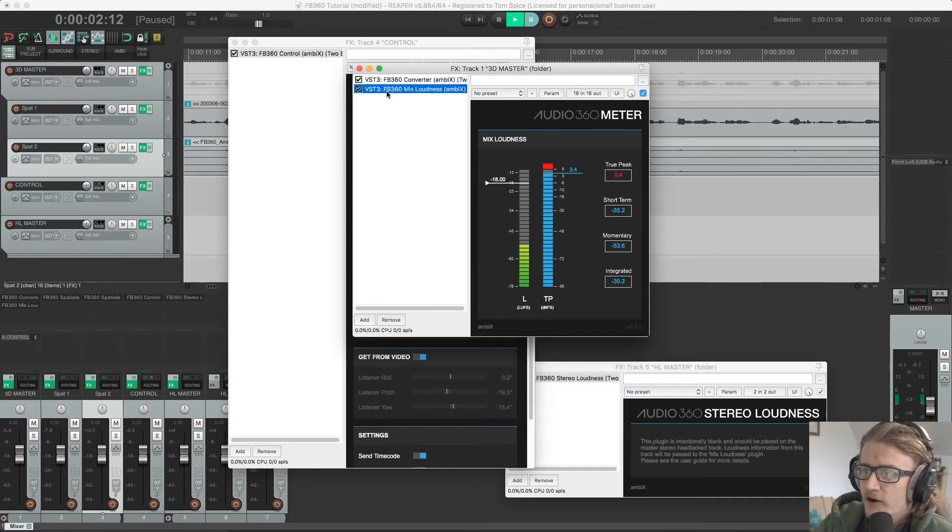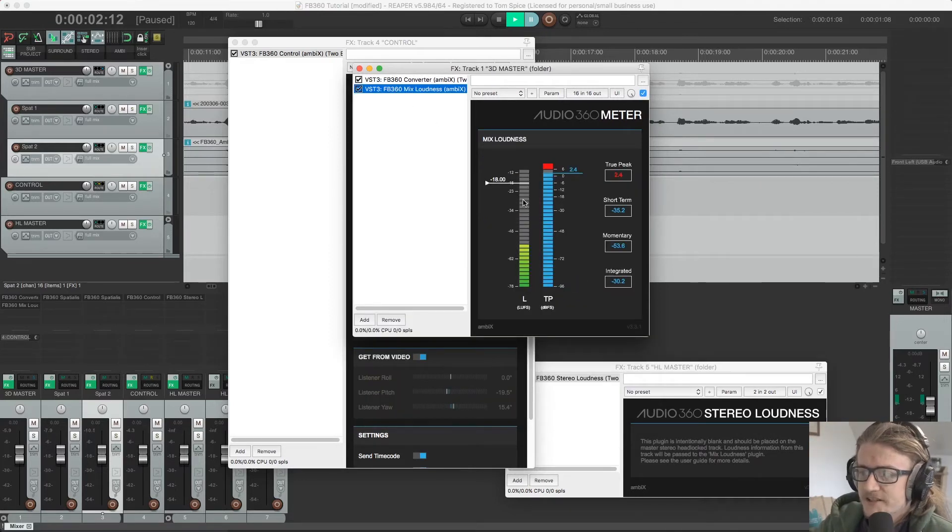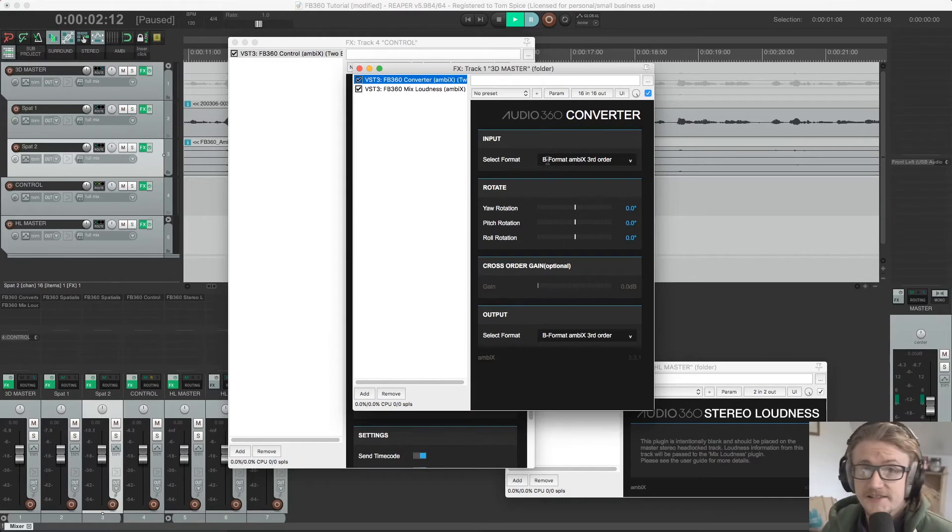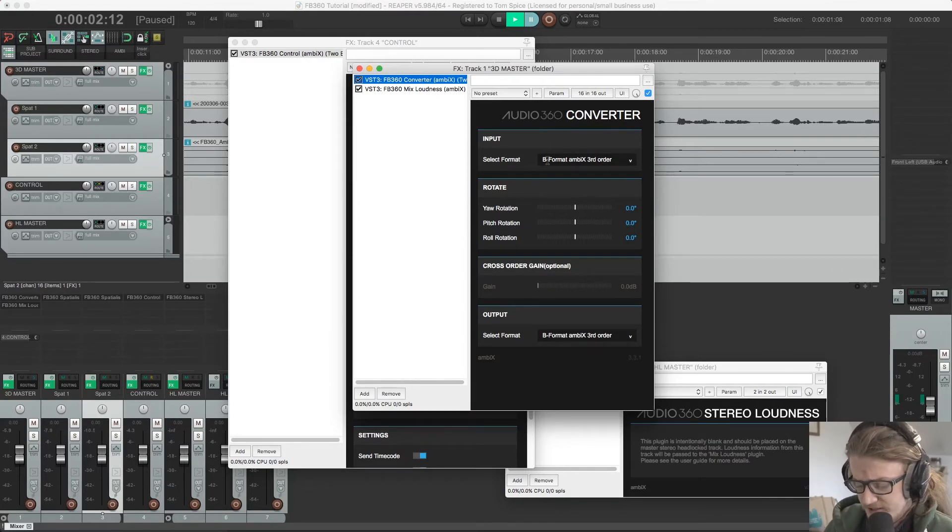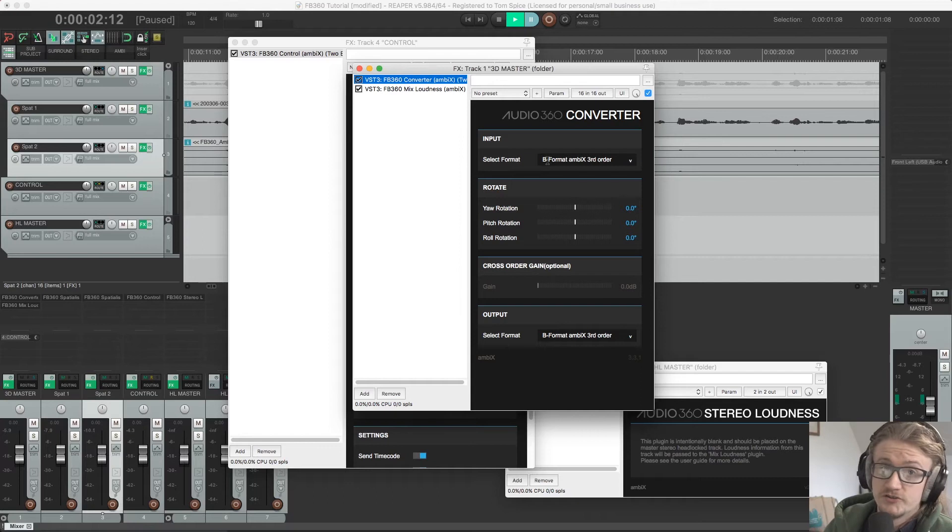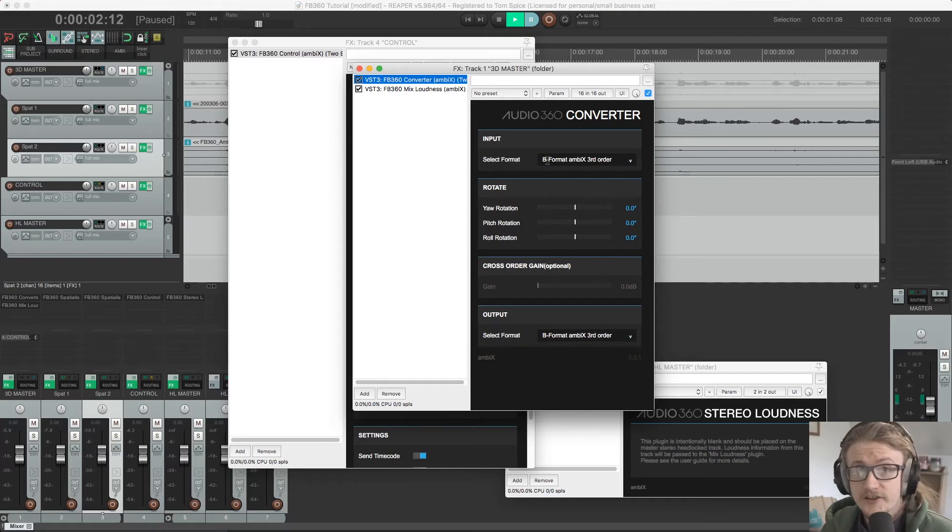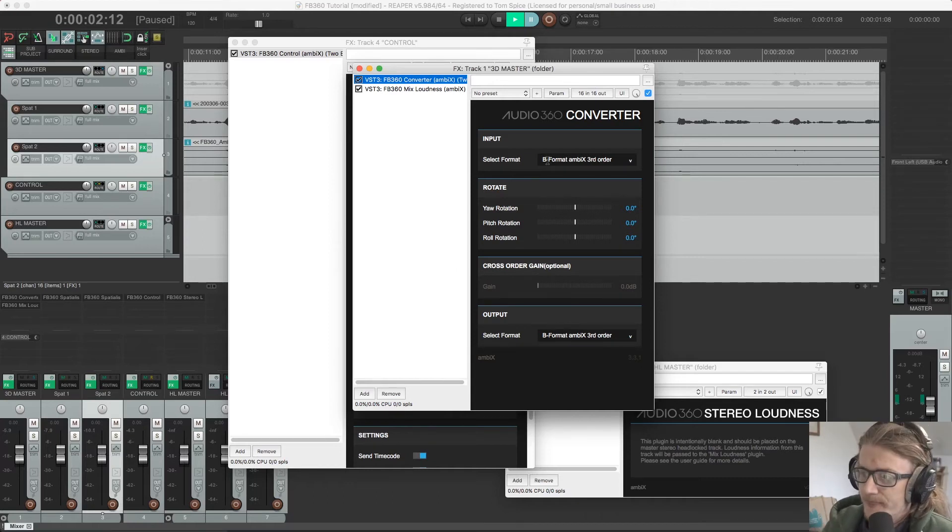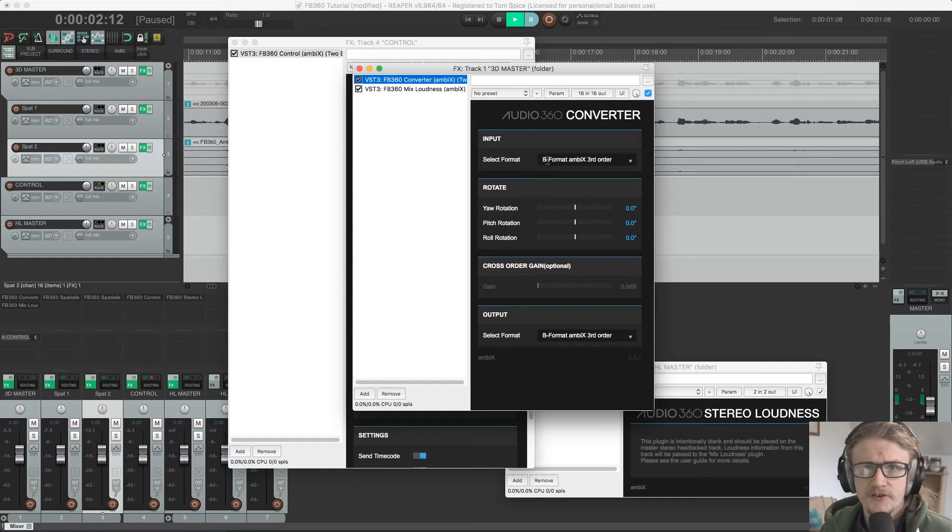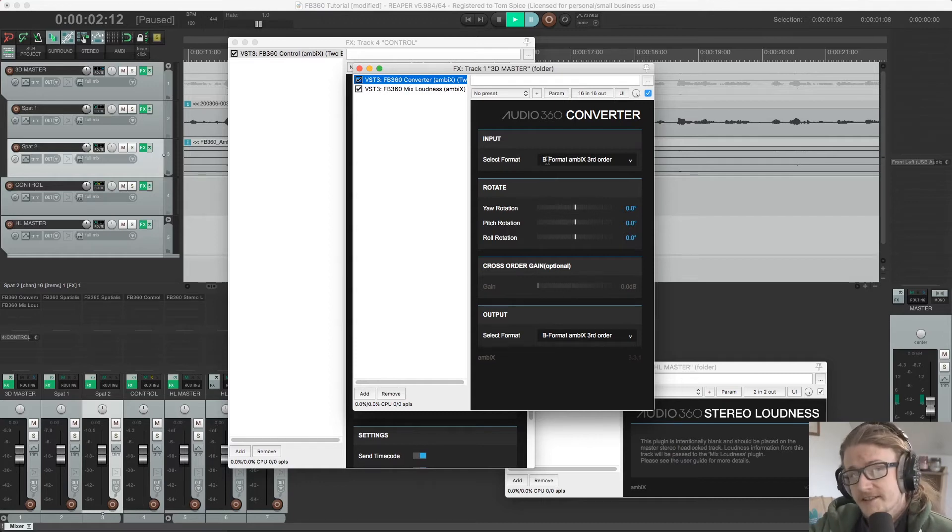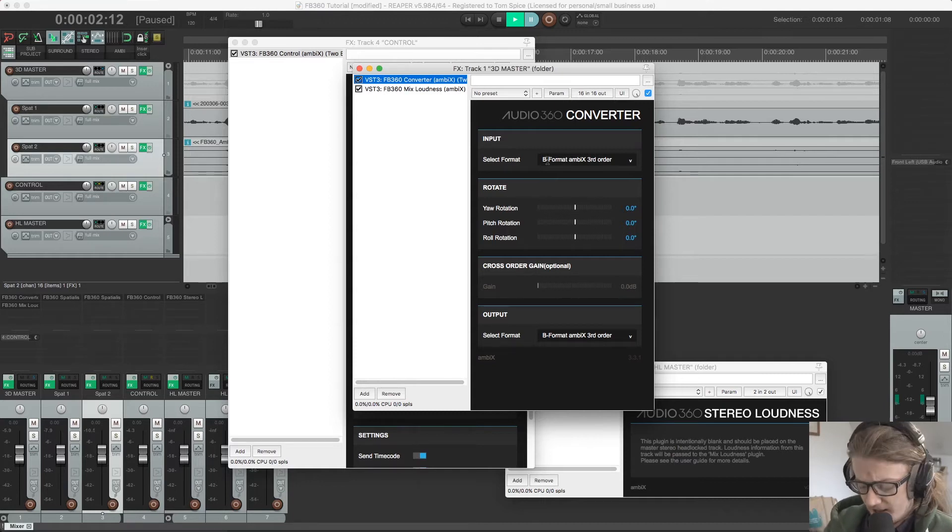Moving down, we have our mix loudness plugin. Now this plugin needs to be located between our spatializer plugins and before our control plugins in our signal flow.